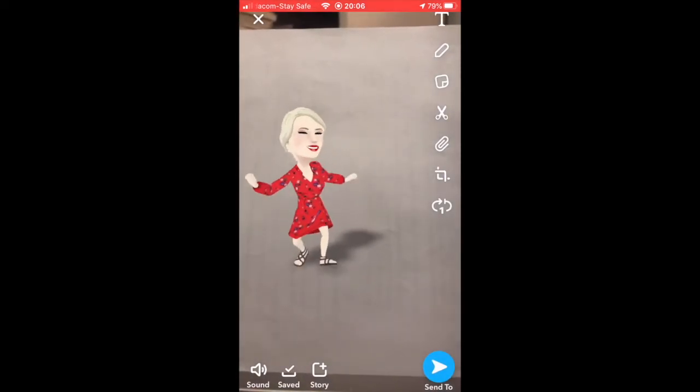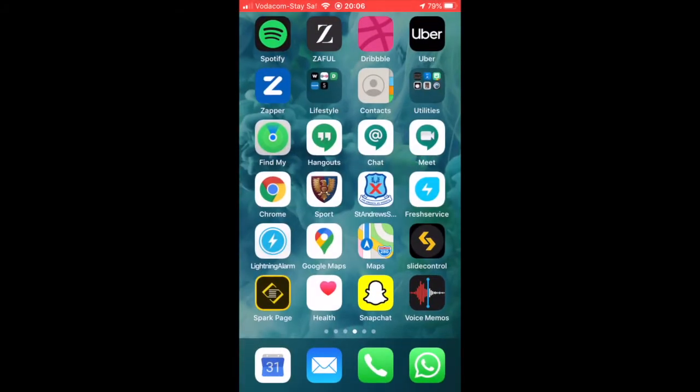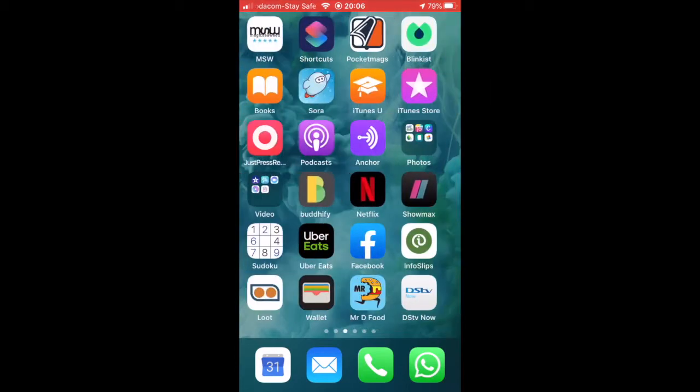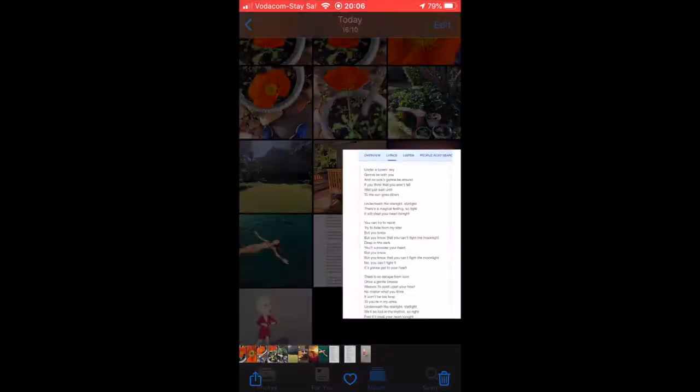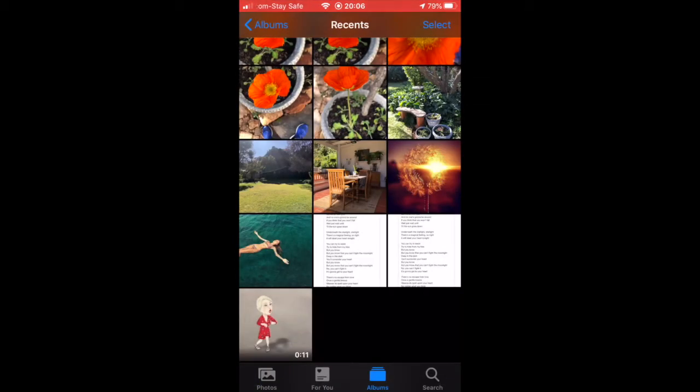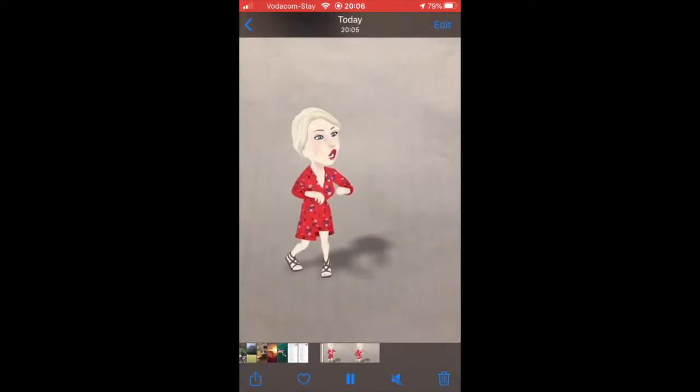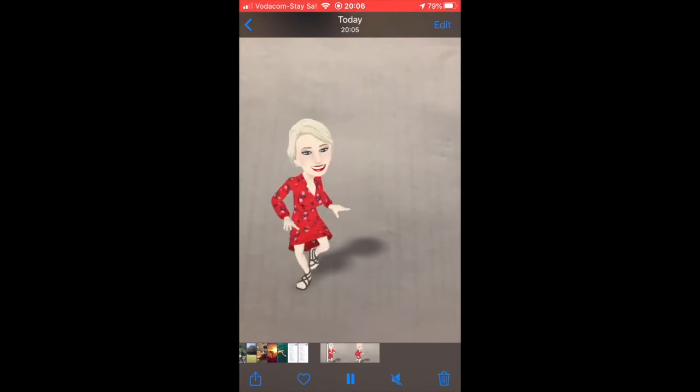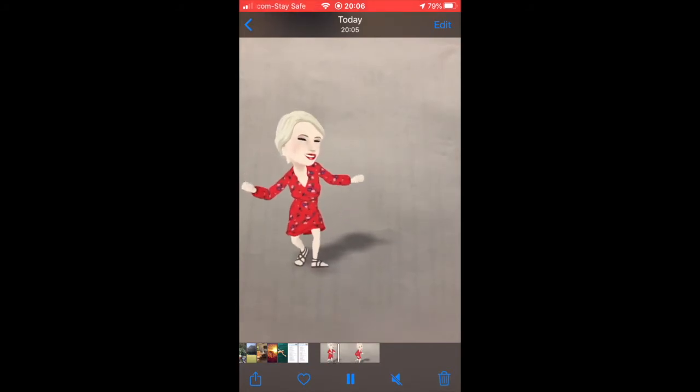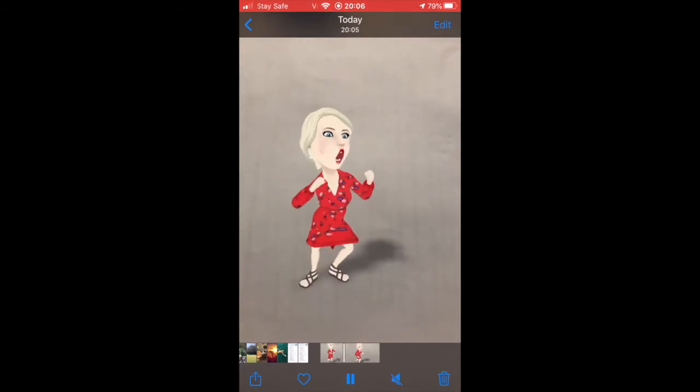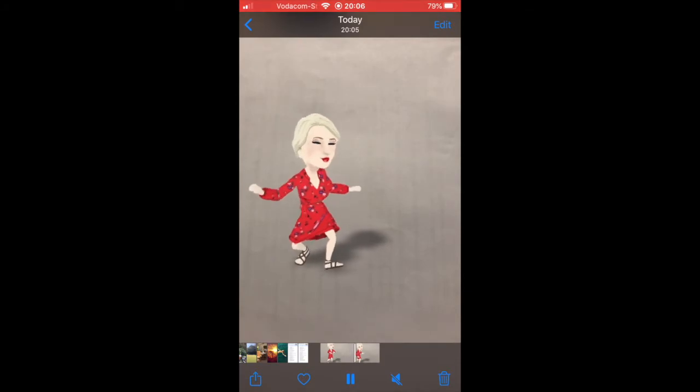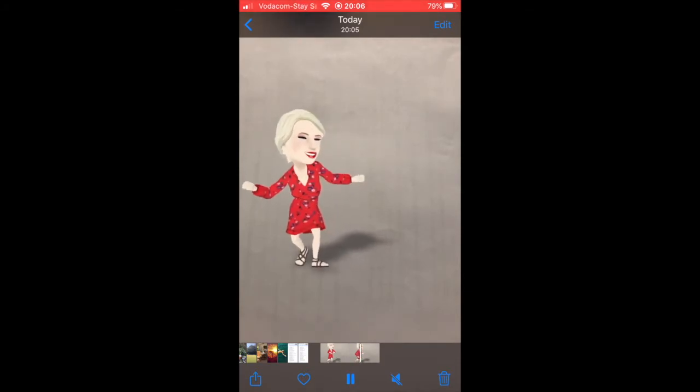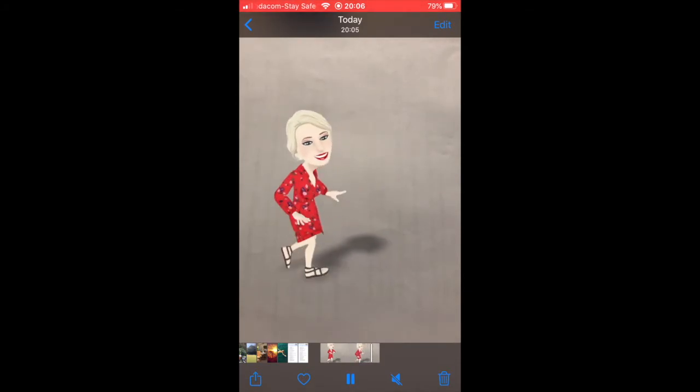If I go to my photos, I will find my little video here in my camera roll. Now you need to email it, WhatsApp it, get it to yourself on your computer so that you can get the background removed with Unscreen.